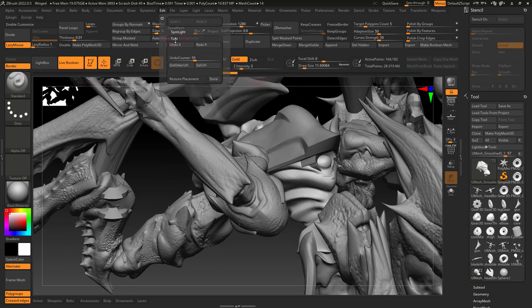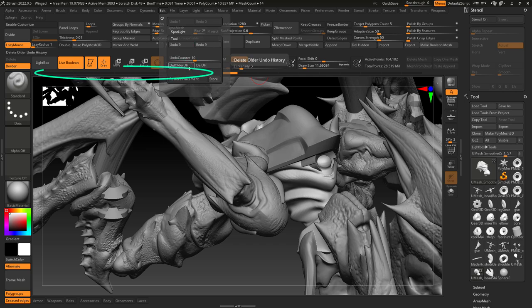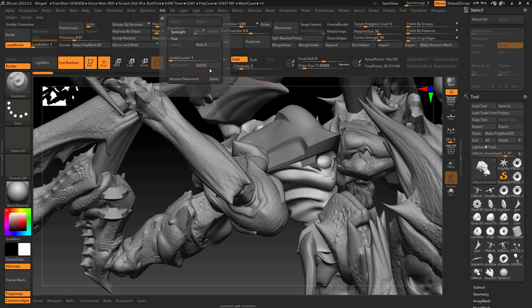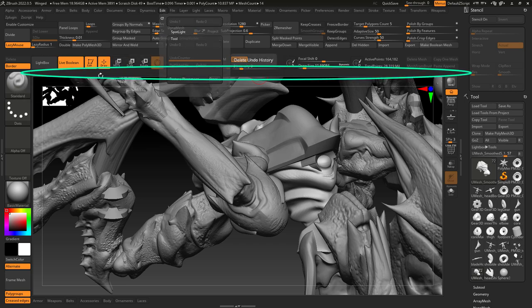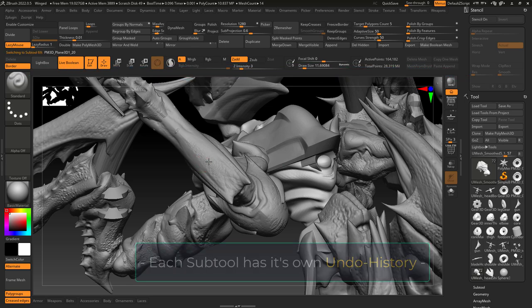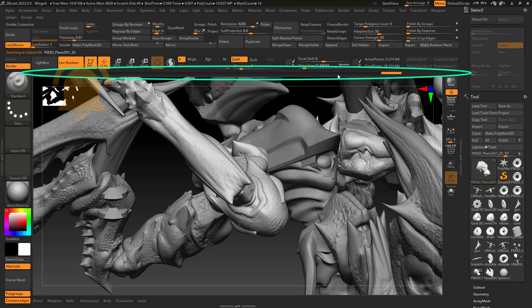To fix this, go to Edit and Tool. From here, if you click Delete Older, it will delete the undos behind the selection. But if you click here, it will clear all the history. And you can do this for each sub tool separately.